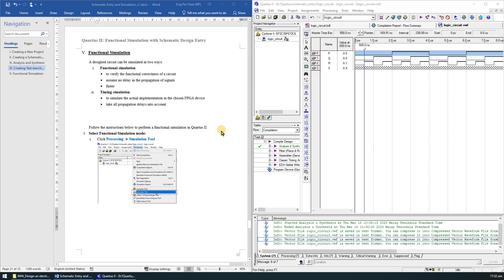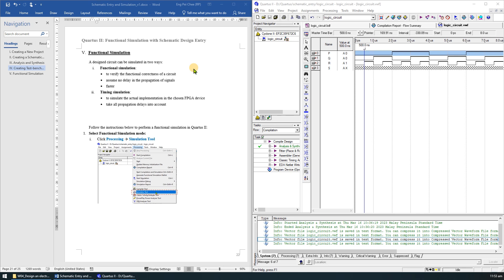The final step is to perform a functional simulation. A design circuit can be simulated in two ways. The first one is the functional simulation. It is used to verify the functional correctness of a circuit. It assumes no delay in the propagation of the signal and the speed is faster. The second one is the timing simulation. It is used to simulate the actual implementation in the chosen FPGA device. It takes into account all the propagation delays and the speed is slower.